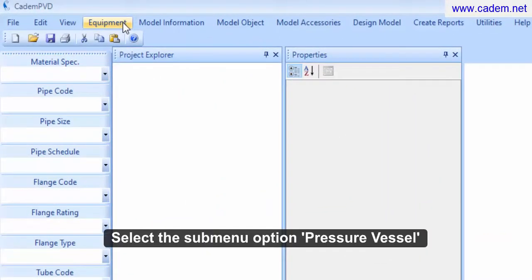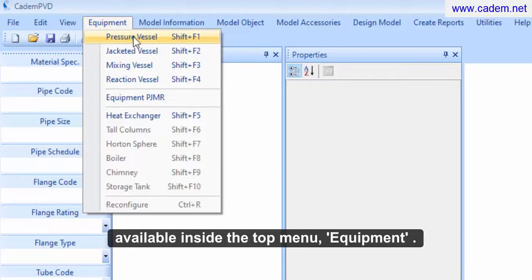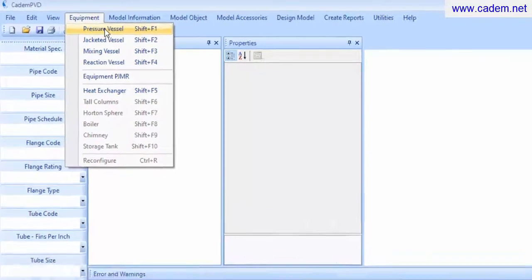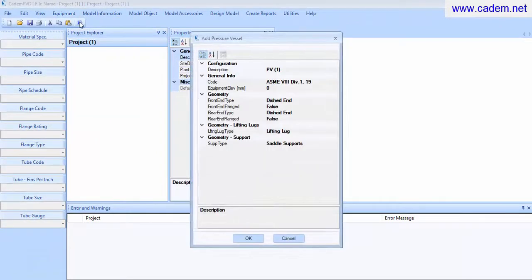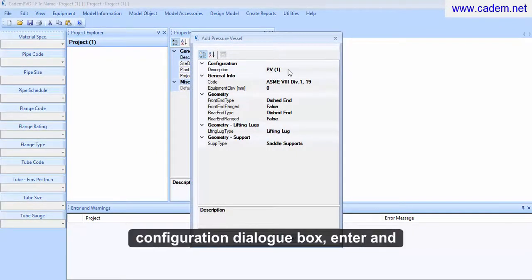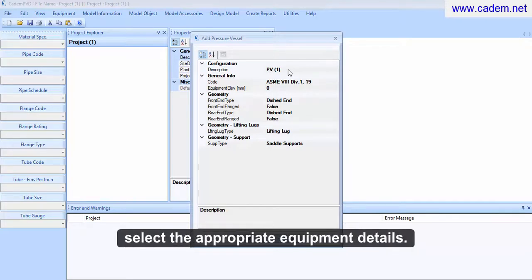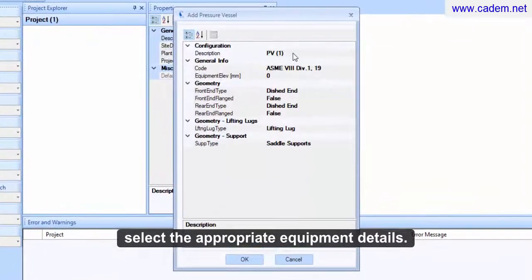Select the submenu option pressure vessel available inside the top menu, equipment. In the pressure vessel configuration dialog box, enter and select the appropriate equipment details.